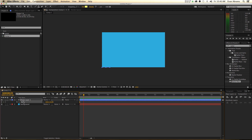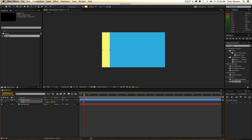Move ahead 20 frames — I'm going to hold down Shift and hit Page Down twice to get there. Now I'm going to put this up at 100. So we're animating from zero up to 100. Perfectly good, perfectly boring animation.